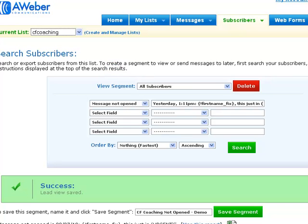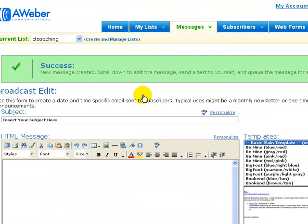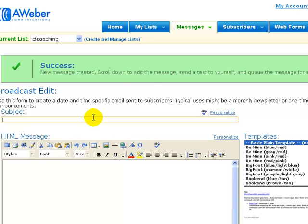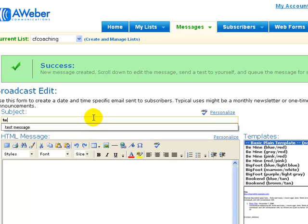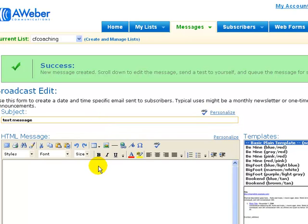So that's the segment saved. Then all you need to do is when you come to do a broadcast, if we go to messages and then broadcast, and we created a broadcast message, we can put in our subject line here: test test message test.